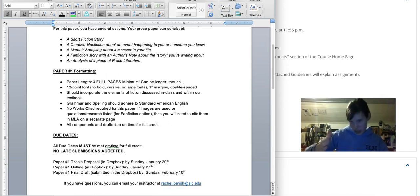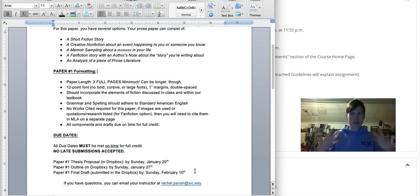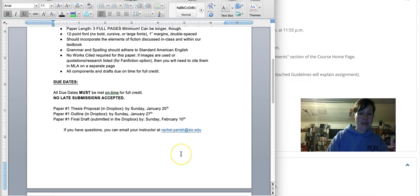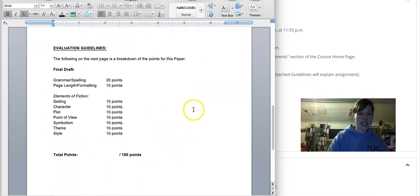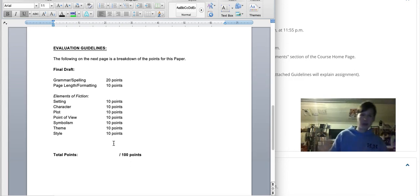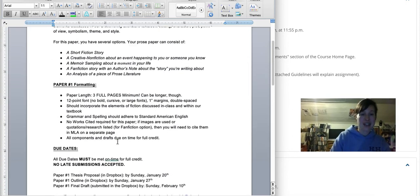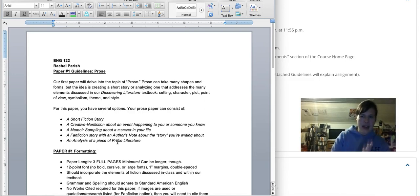If you have questions, my email is there. The paper is broken down on the second page: grammar and spelling, page length, and formatting are worth 30 points altogether, and the rest is how you describe the elements in place. As you can see, if you only describe plot, you're missing out on 50 points — that's half the paper. So this first paper should be fairly easy. I think students consider this one of their more favorite papers of the class because you have so many options. But as you write this paper, if you have questions, just let me know.